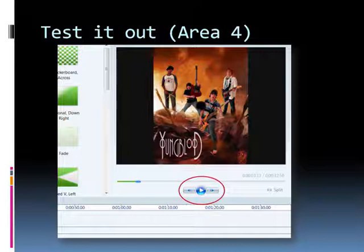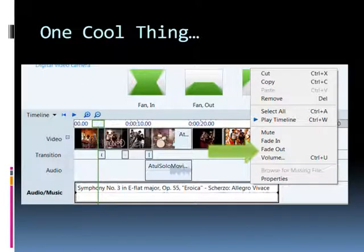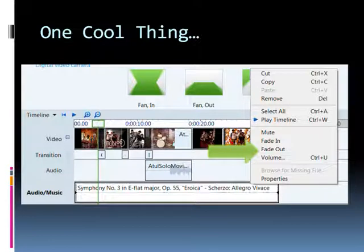You can trim down times by clicking on the item itself whether it's a picture, video, or audio file and pulling it to the right for more time or left for less time. One really cool tip to remember you can even fade out the music and fade it into your video or adjust the volume level. Just right-click on the audio file and choose those commands. That way you'll get a really polished product in the end.